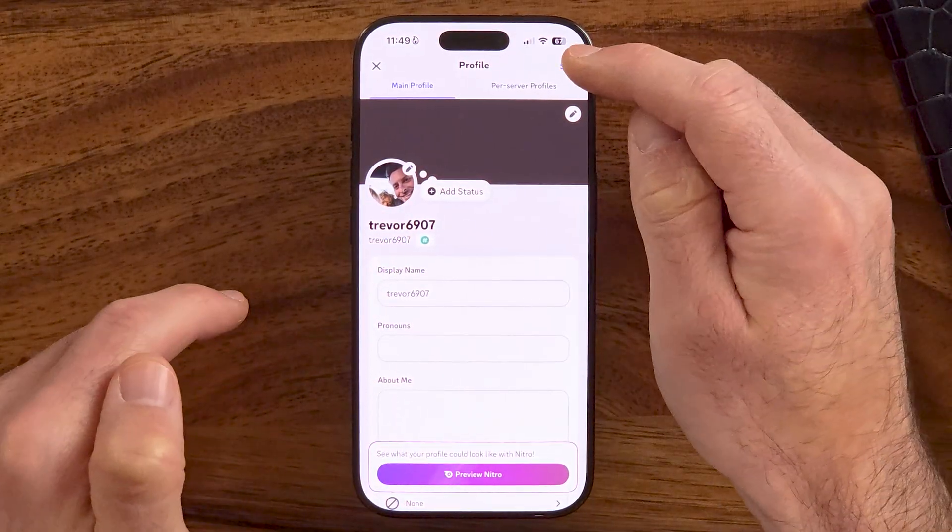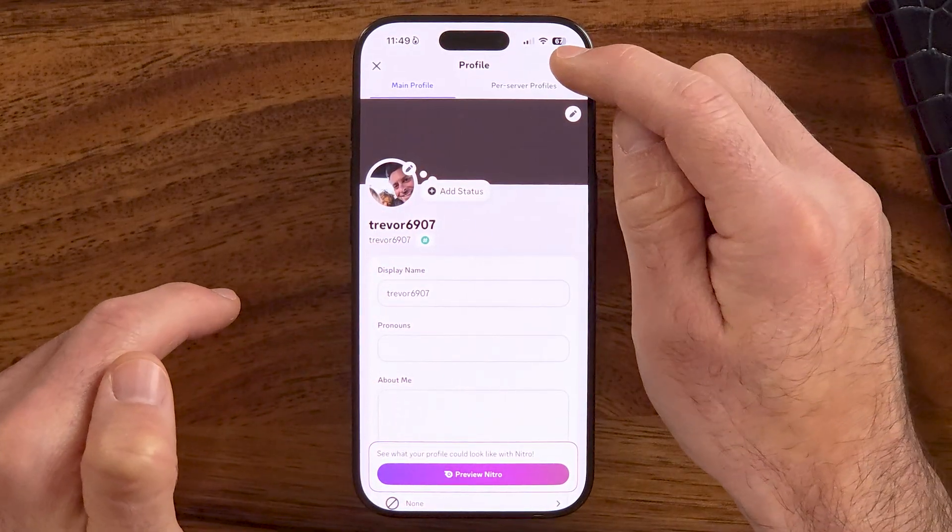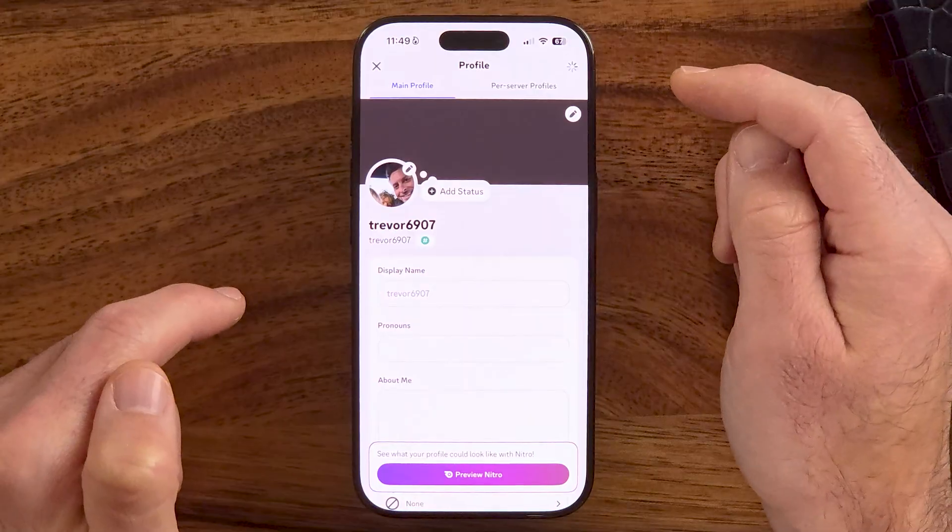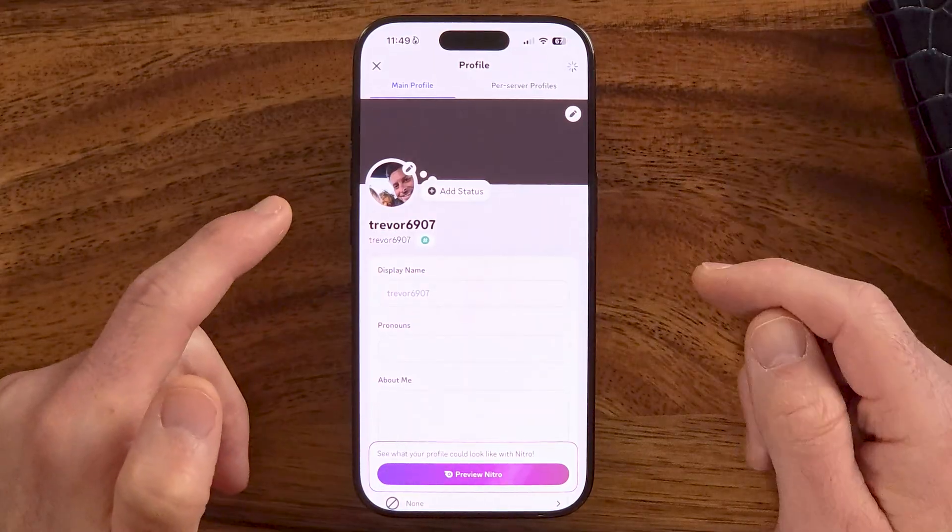Keep in mind, it doesn't save until you tap "Save" at the top. Now everybody will be able to see that updated profile picture.